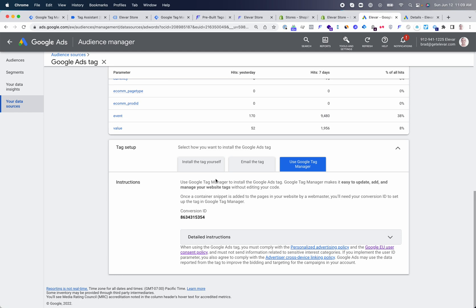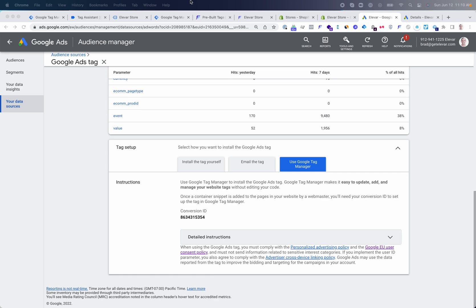There are three, four steps in total to get live. Number one, you need to install Elovar's data layer. Number two, you need to download the Google Ads pre-built container and import into your GTM web container. And then optionally three, implement server-side tracking. And then four, testing and go live. So let's jump into each step in a little bit more detail.